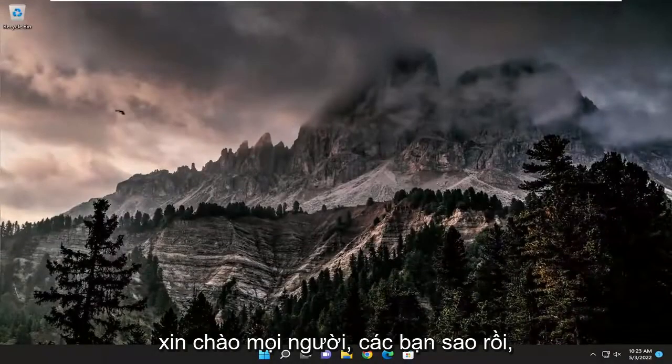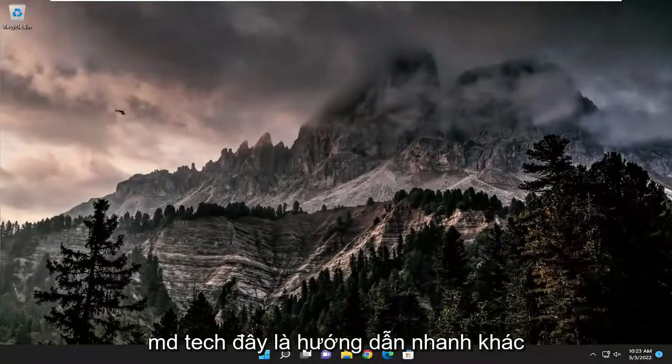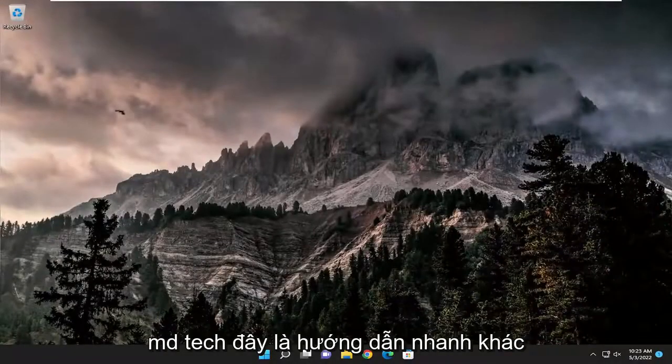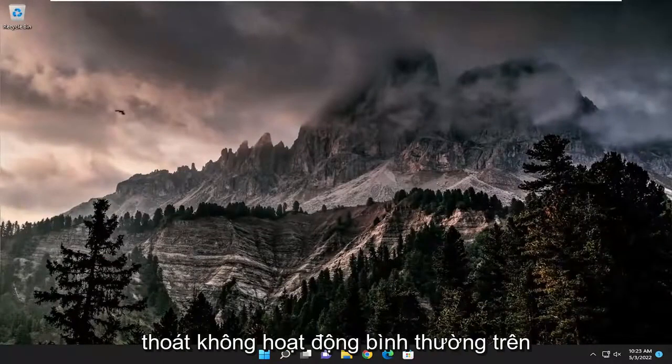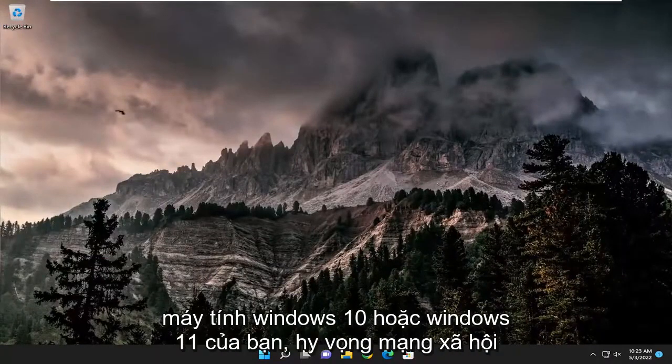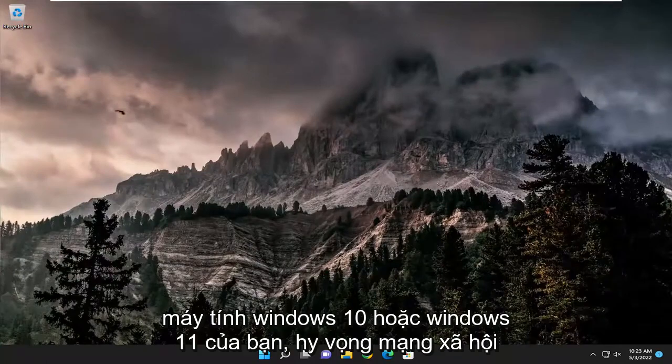Hello everyone, how are you doing? This is MD Tech here for another quick tutorial. In today's tutorial I'm going to show you how to resolve the escape key not working properly on your Windows 10 or Windows 11 computer.